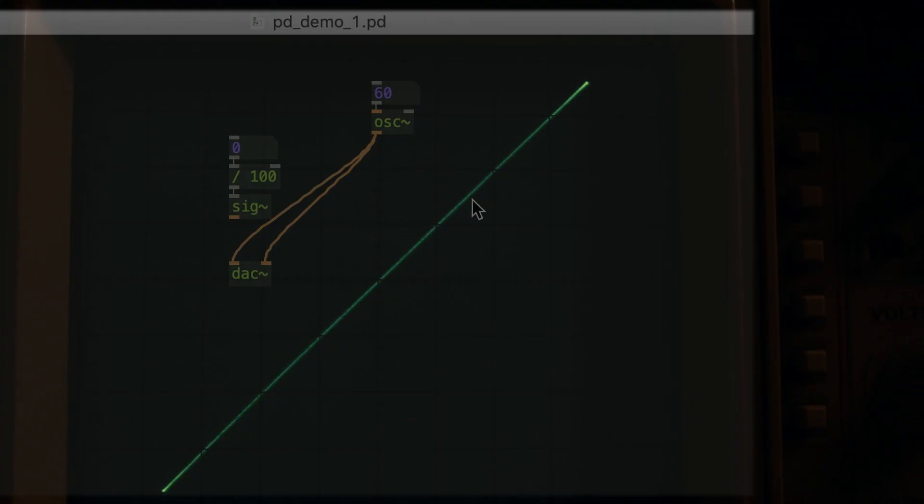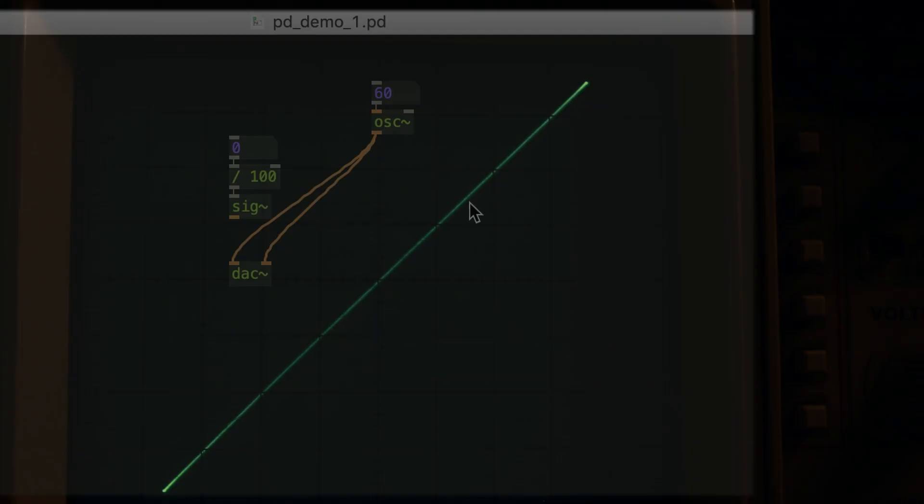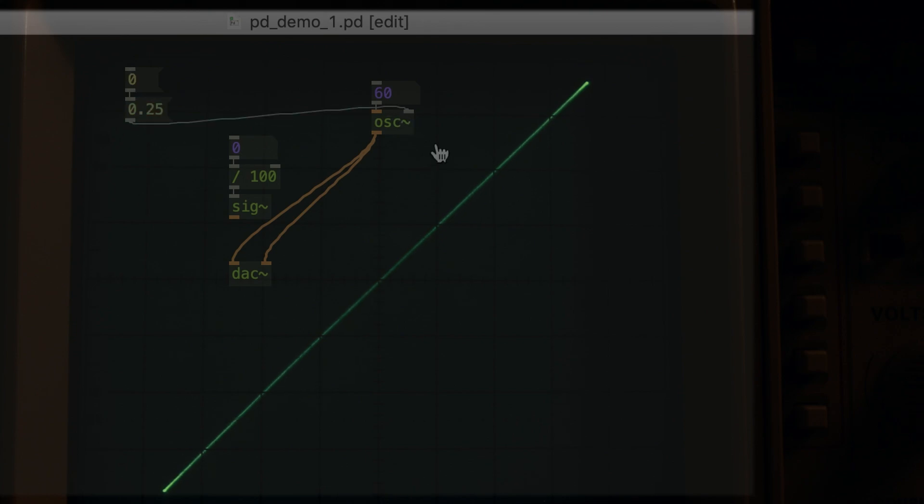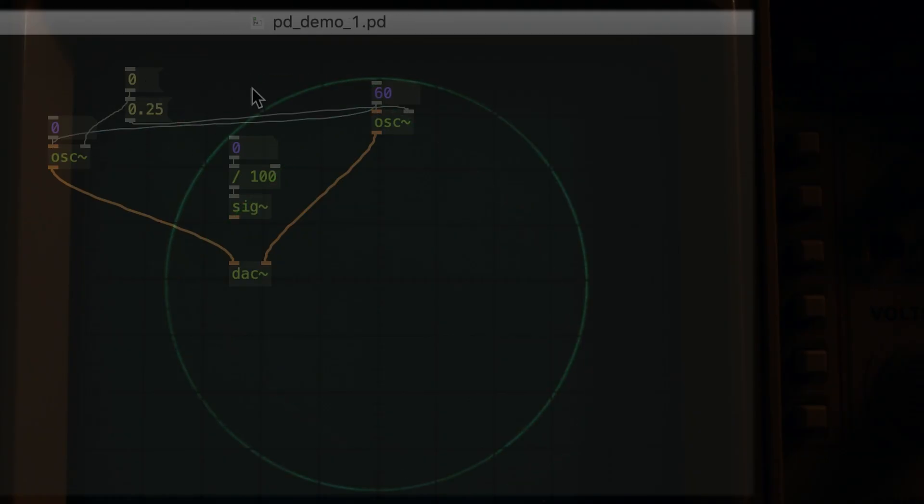Interestingly, the line is diagonal because we're sending a mono signal to the scope. In other words, the audio's right channel and left channels are the same. What happens if we add another oscillator, but we separate the two so that we're using a stereo signal instead of a mono one? We're gonna get a circle!